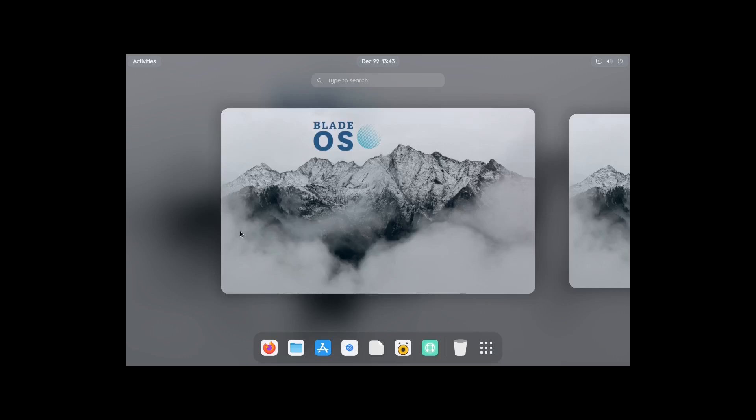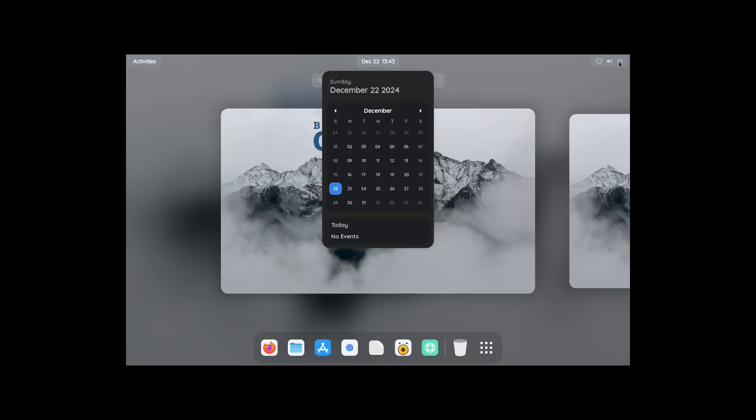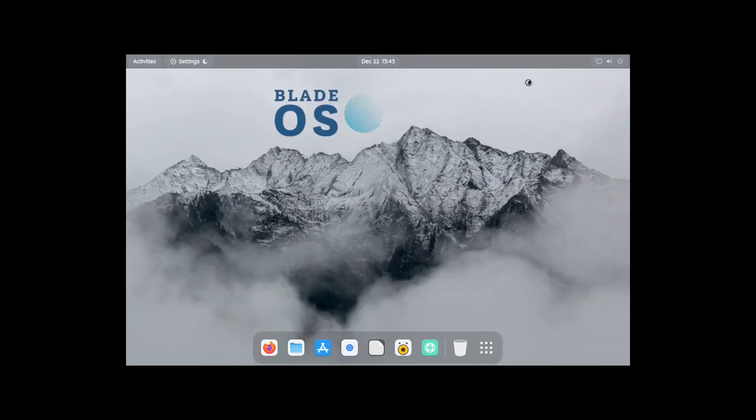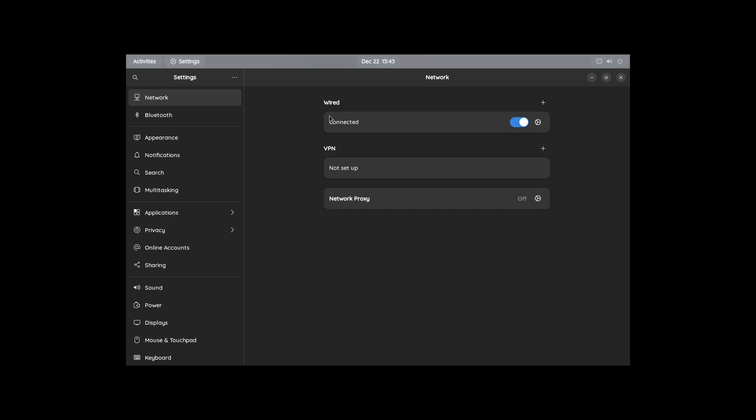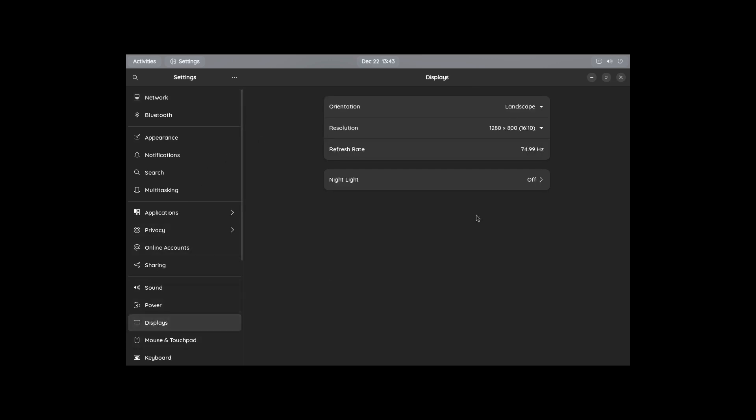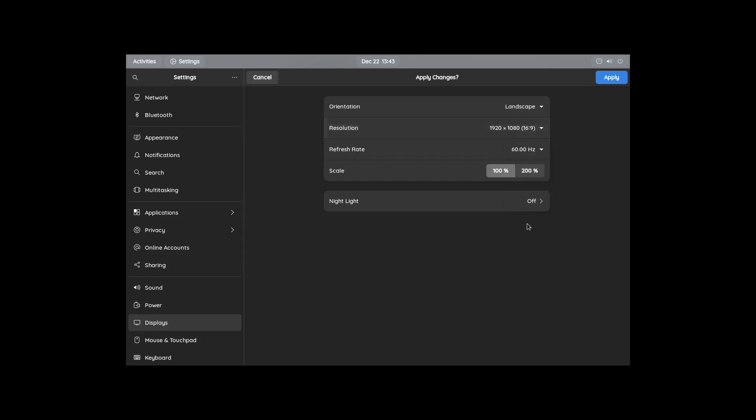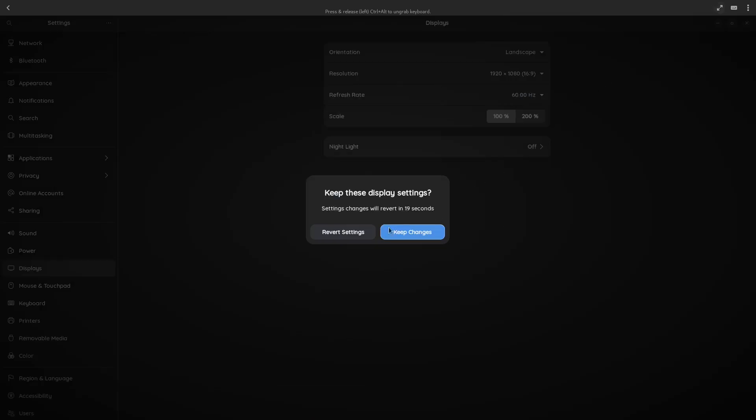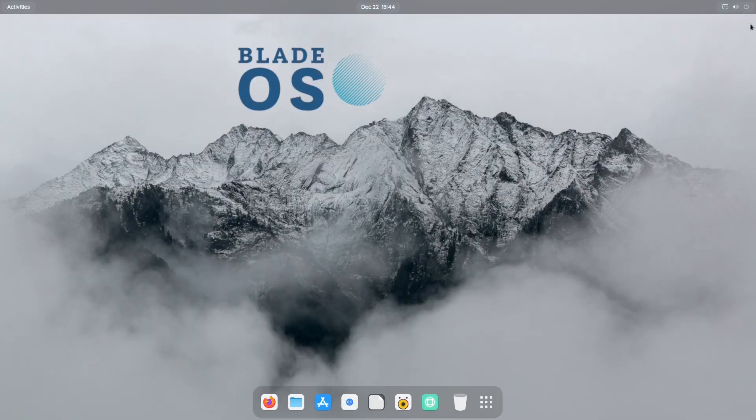Alrighty. So we've installed Blade OS. So the first thing I'm going to do here is I'm going to fix the screen resolution. So let me go to settings and where's the display? Right there.